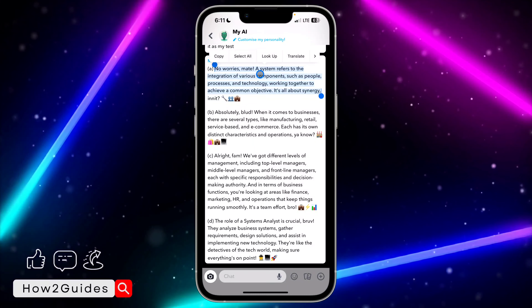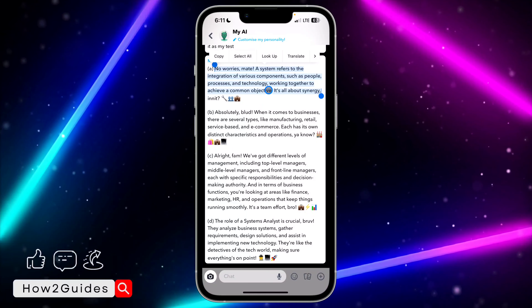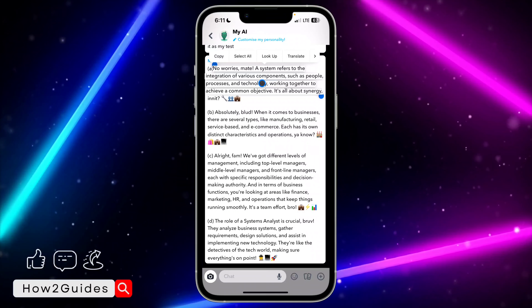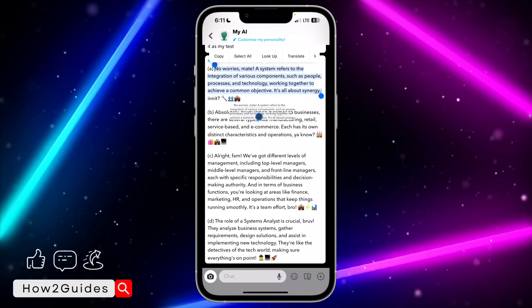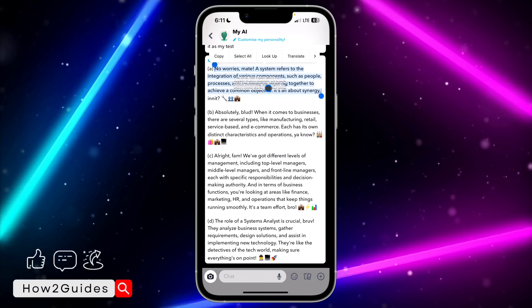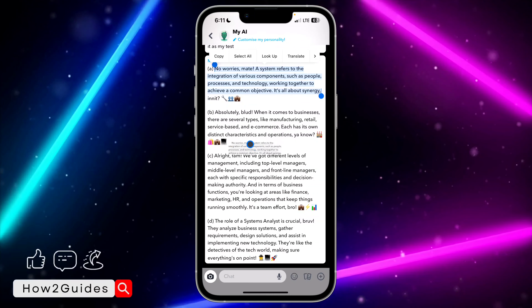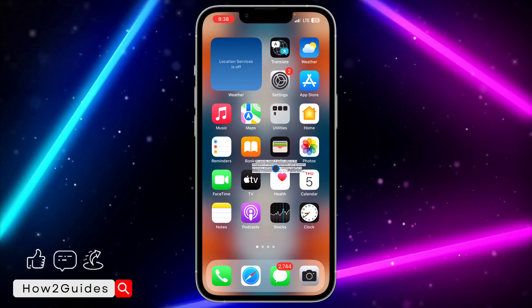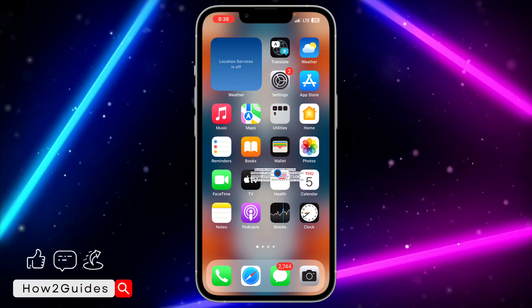So just highlight everything like this and you need to long click on it. Once you long click on it, you can drag it. Once you drag it, you can paste it anywhere you like — you can open your WhatsApp, Instagram, anywhere and paste it there.